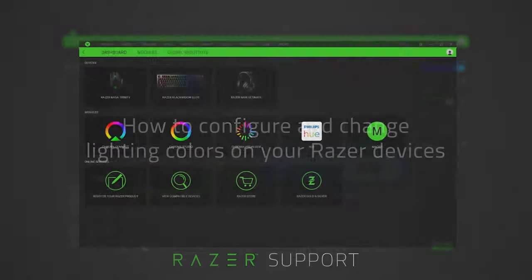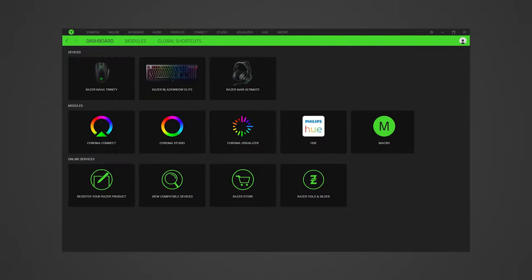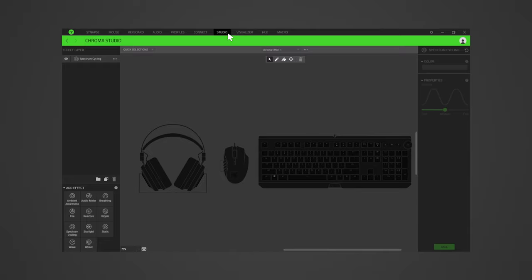Open Razer Synapse, then go to the Studio tab. In the Studio tab, all connected Razer Chroma-enabled devices will be shown within the canvas.